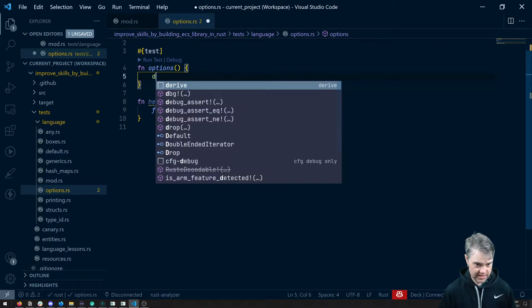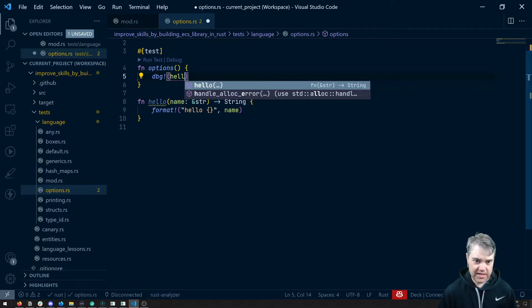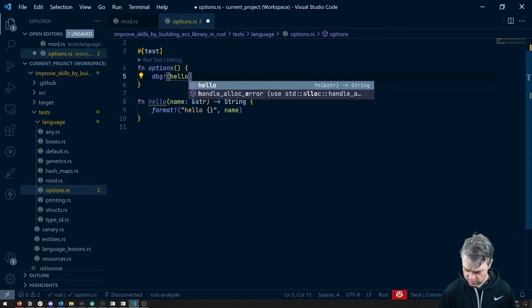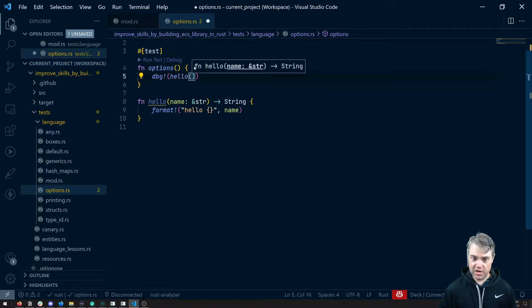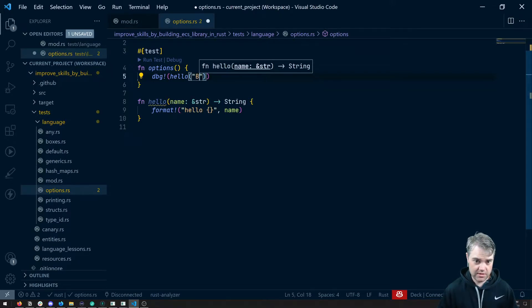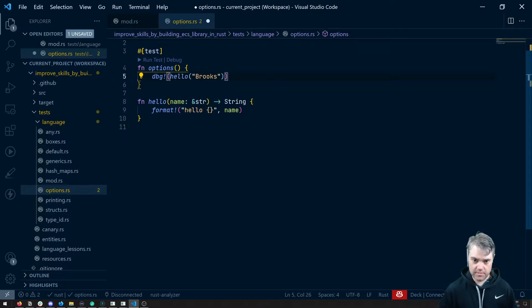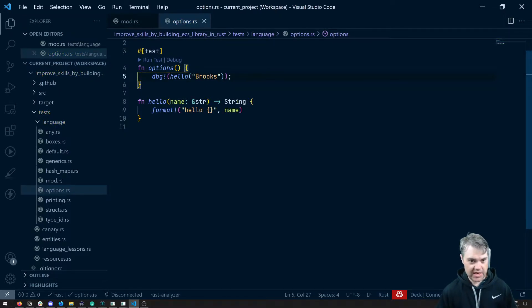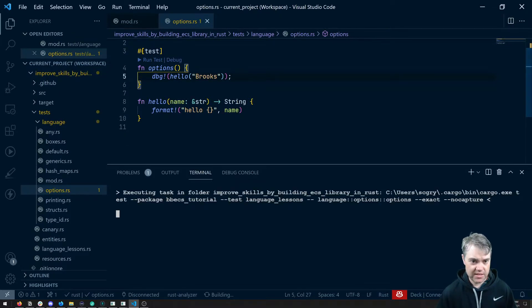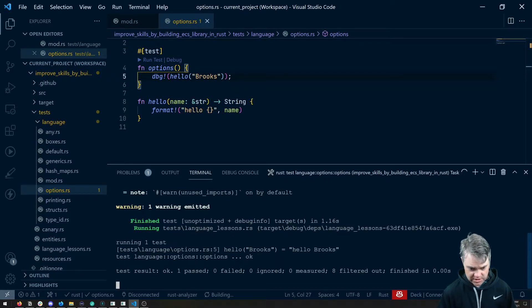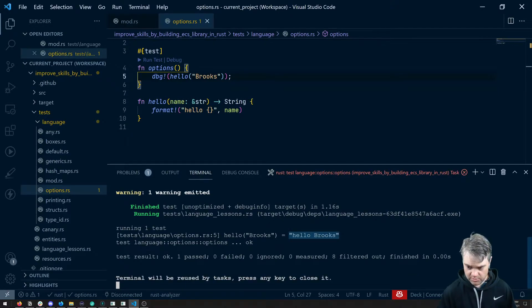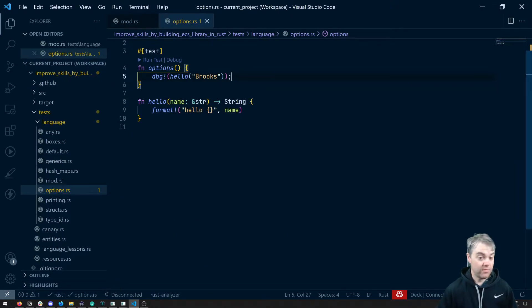Okay and return that and then up here we can debug the result of this out. So we can just say debug and hello and then we're gonna pass in some name. So let's just do like Brooks. Now if I run this it works exactly as we expect here. We see hello Brooks printed out. Great.